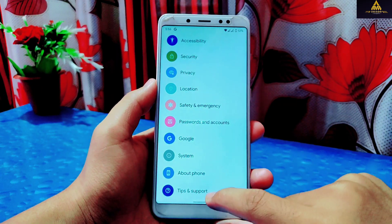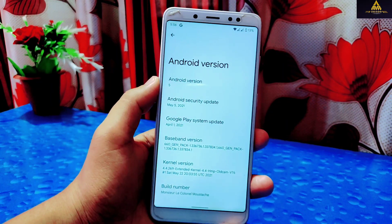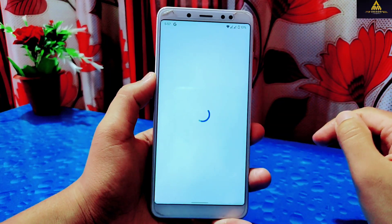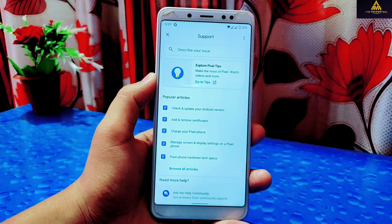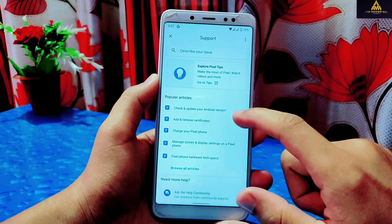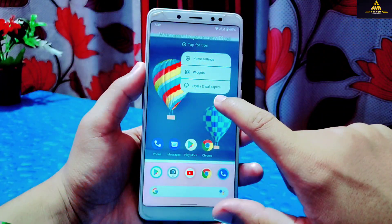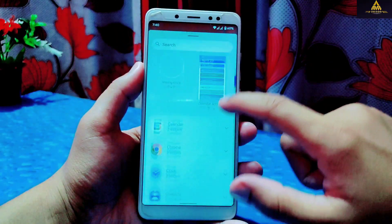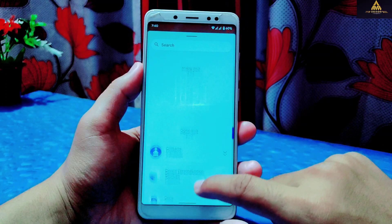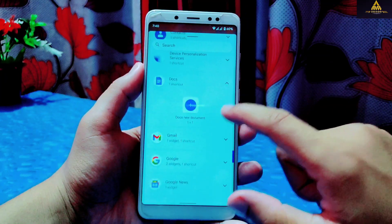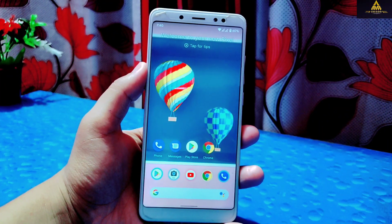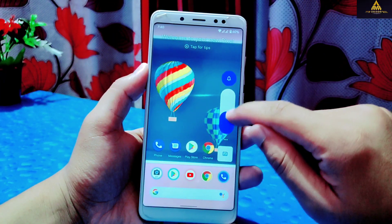On the System setting there are other features like backup, system update, multiple users, and reset options. About Phone shows details like Android version and SIM status. There is also Tips and Support with information on how to use your phone and other tips and tricks. There are new widgets with an improved organization that looks really good in Android 12, and you can completely personalize your phone with a custom palette and redesigned widgets.